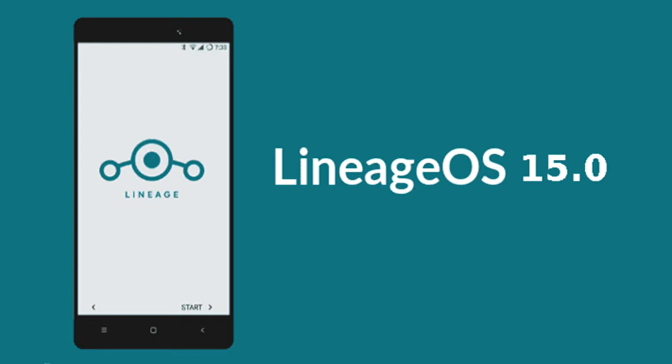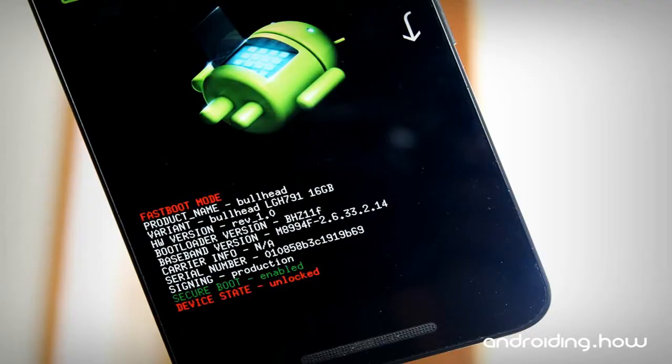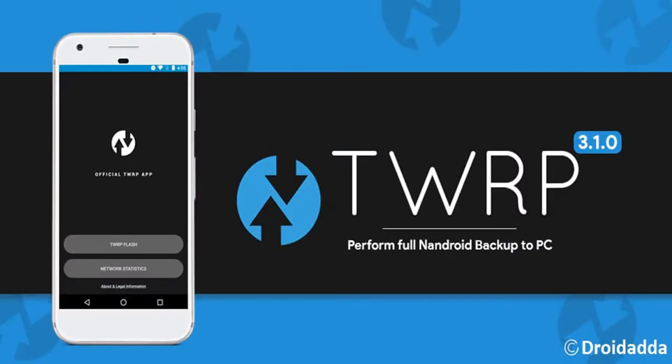Before installing this custom ROM, I have to tell you something. First of all, we need to enable developer options on this device, and afterwards you may unlock your bootloader, and finally install TWRP.